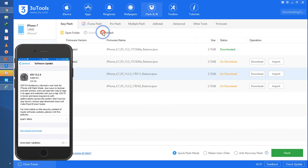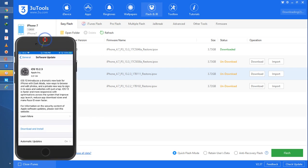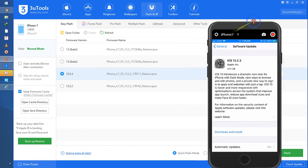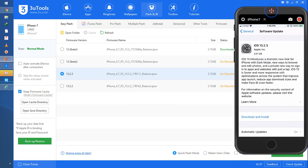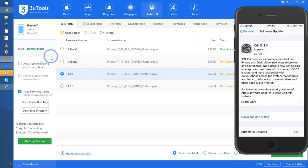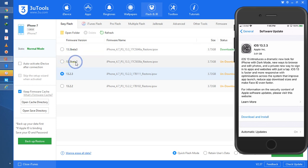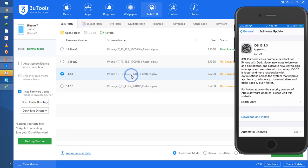Your computer should be connected to the internet. Now, looking at what beta versions 3uTools is recommending — things we cannot do with iTunes — I can see iOS 13.3 beta 3, iOS 13.3 beta 2, and iOS 13.2.3. So let's go directly to iOS 13.3 beta 3, which has been released recently.